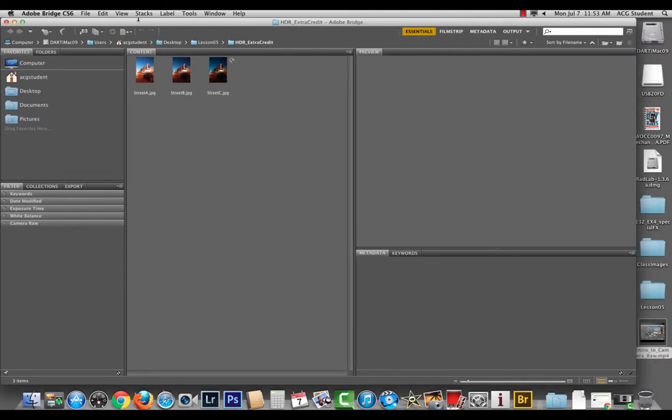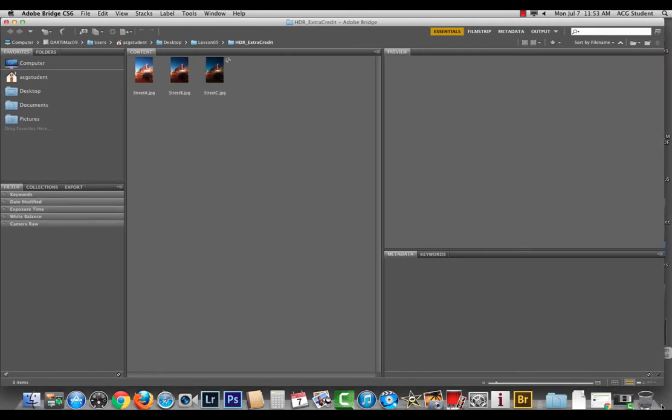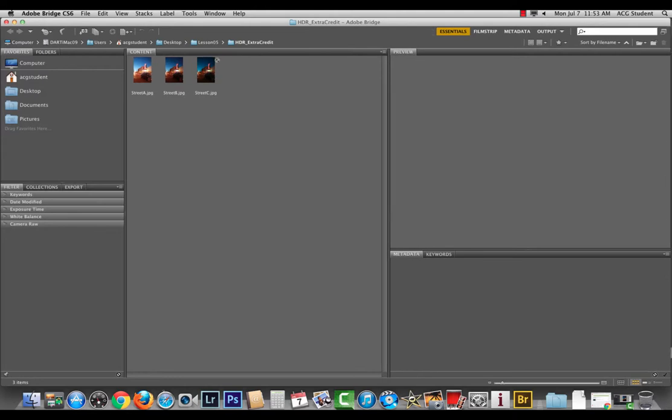Now we're going to go through how to use Bridge to import your photographs as opposed to using something like iPhoto or image capture, which doesn't allow you to do much sorting and organizing. Bridge allows you to sort, organize, label, convert, batch rename, all sorts of cool stuff.